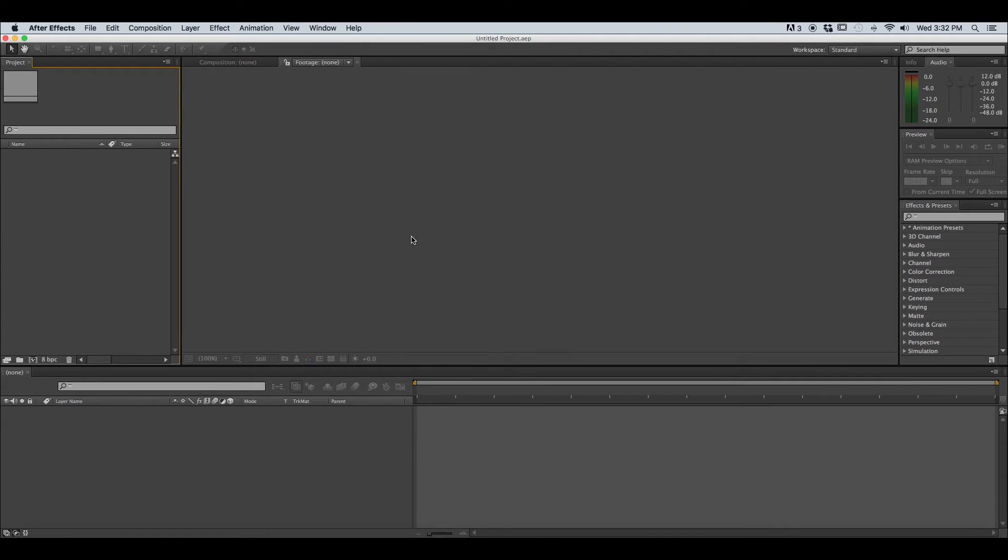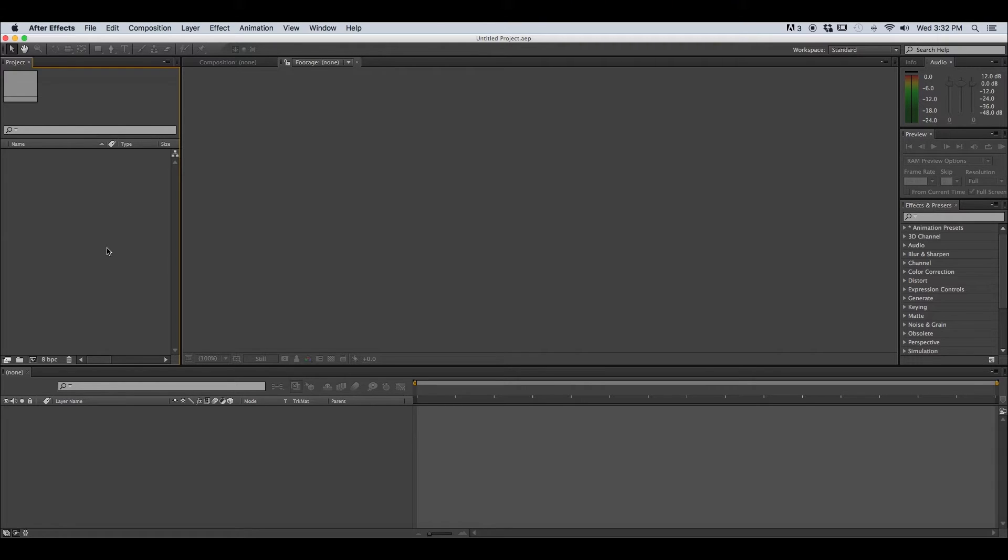Hey everybody it's Ethan Dre with Be Creative Studios Video Tutorials and today we're going to be reviewing importing a Photoshop document into After Effects or a PSD into After Effects.